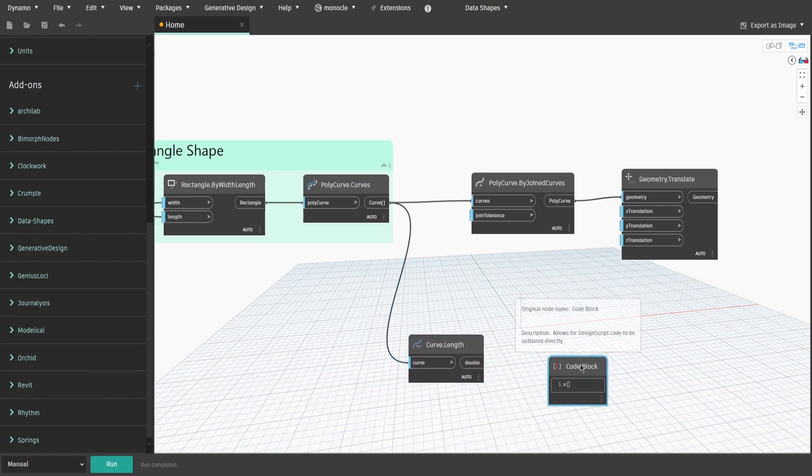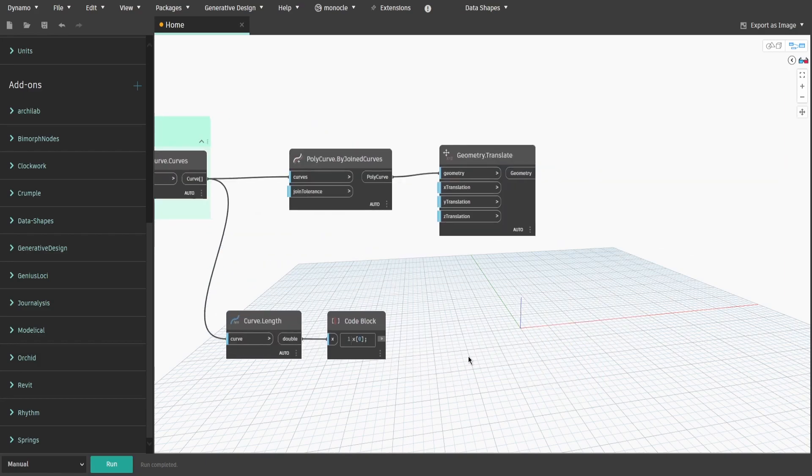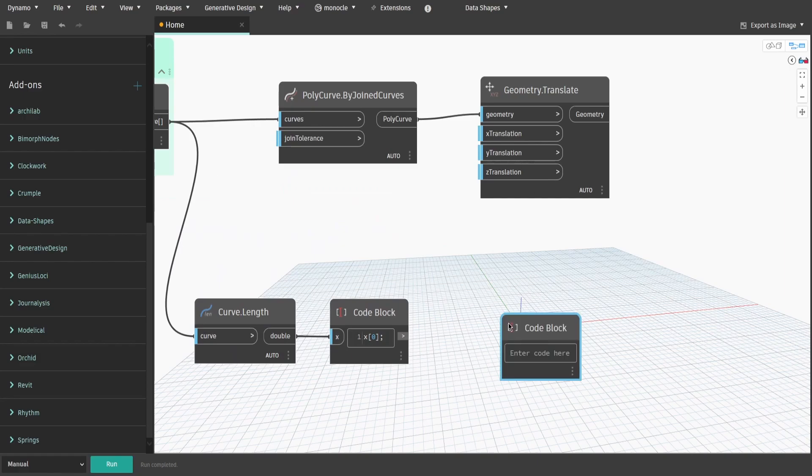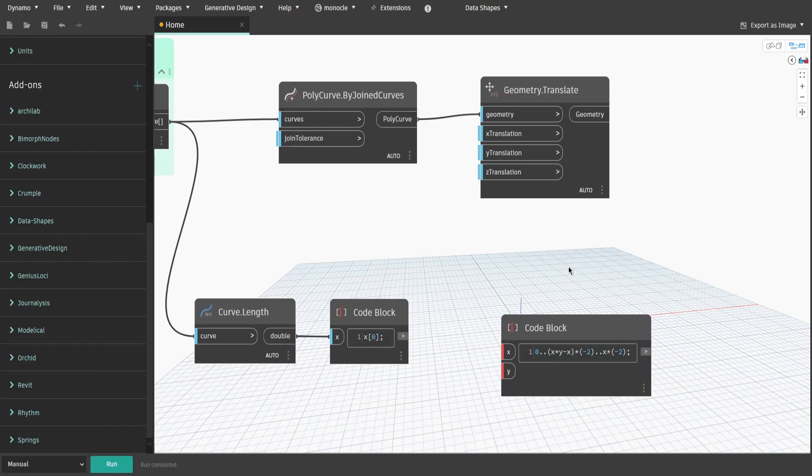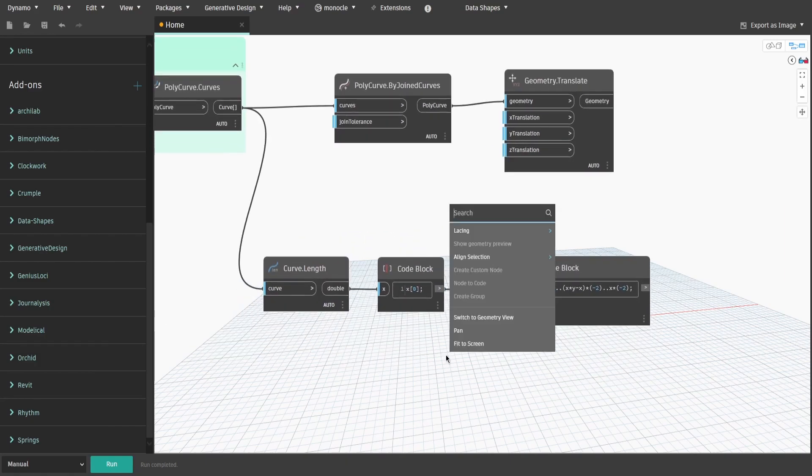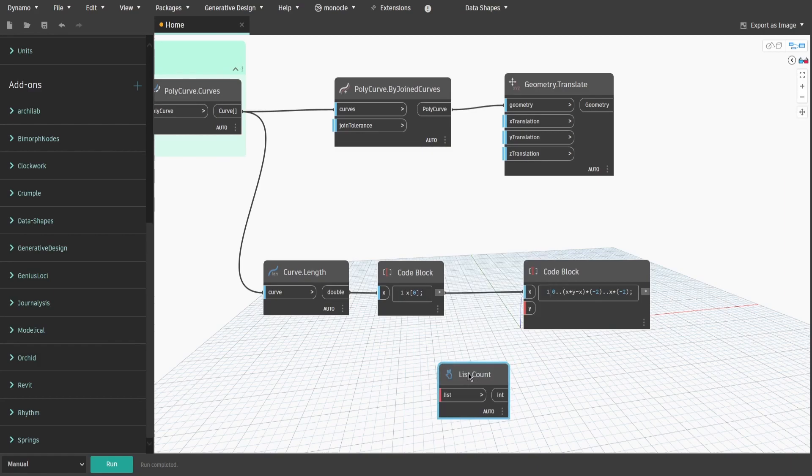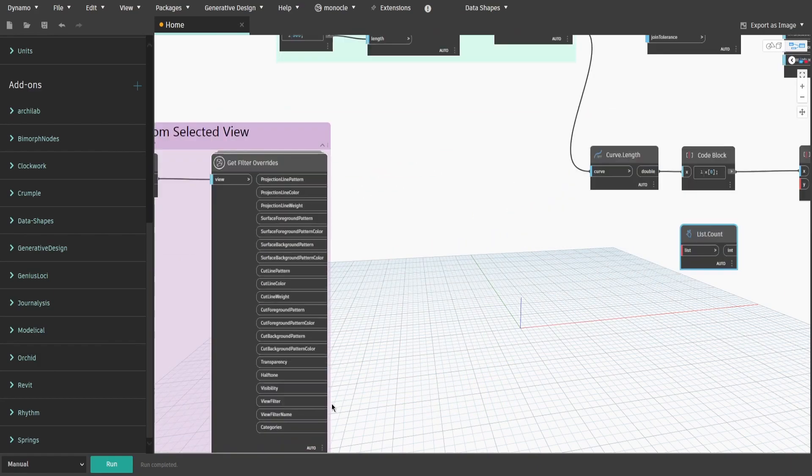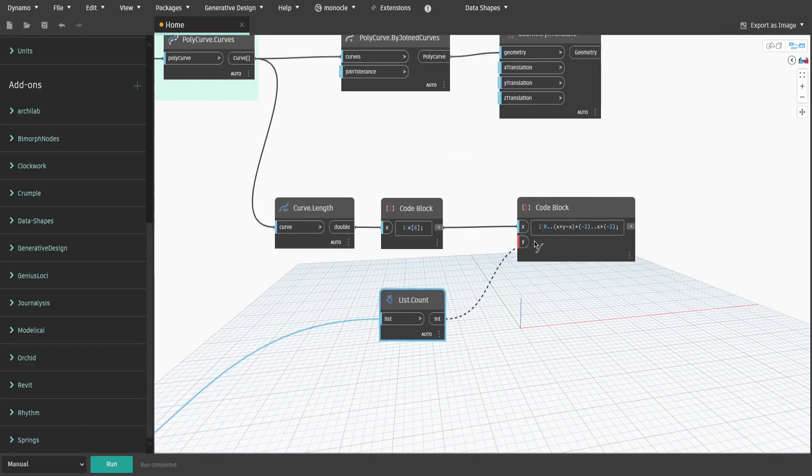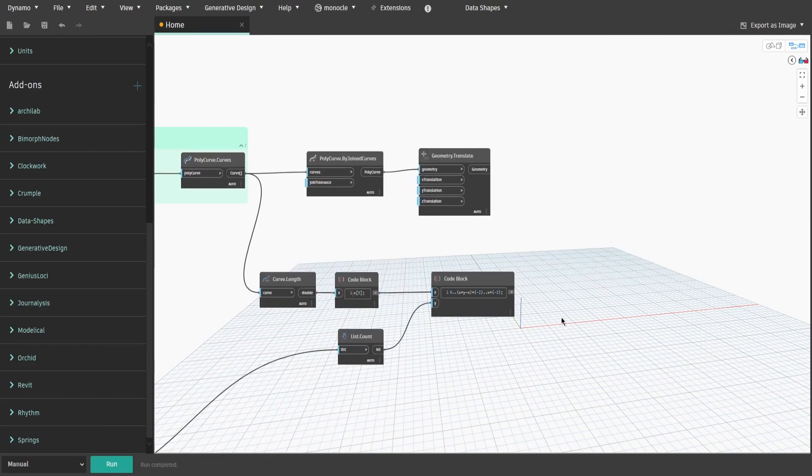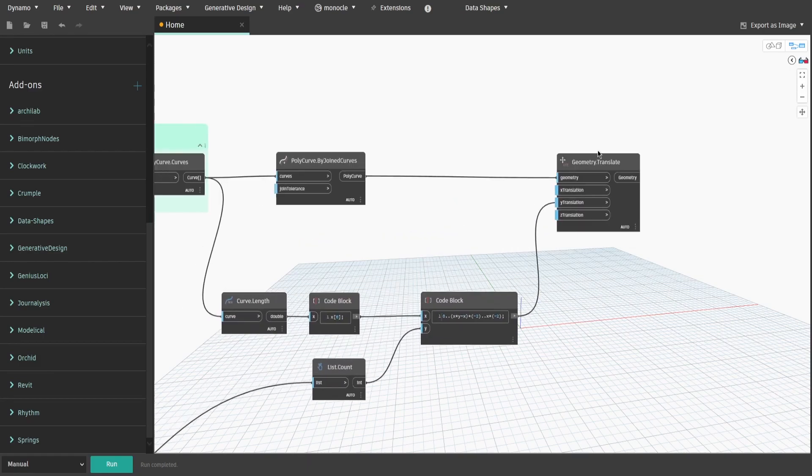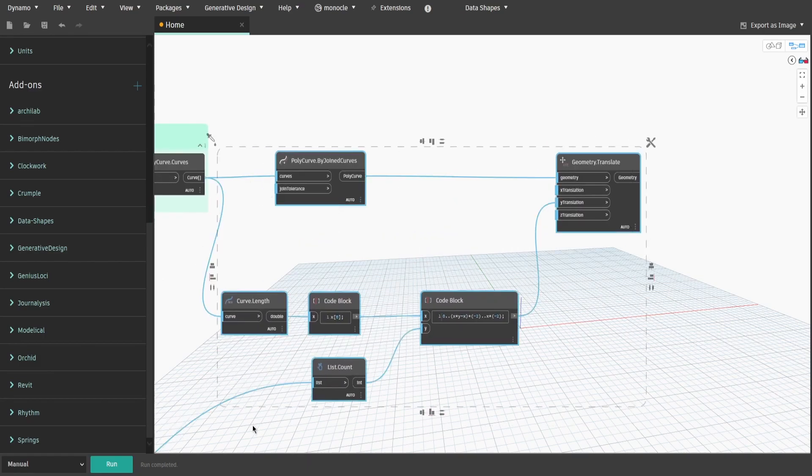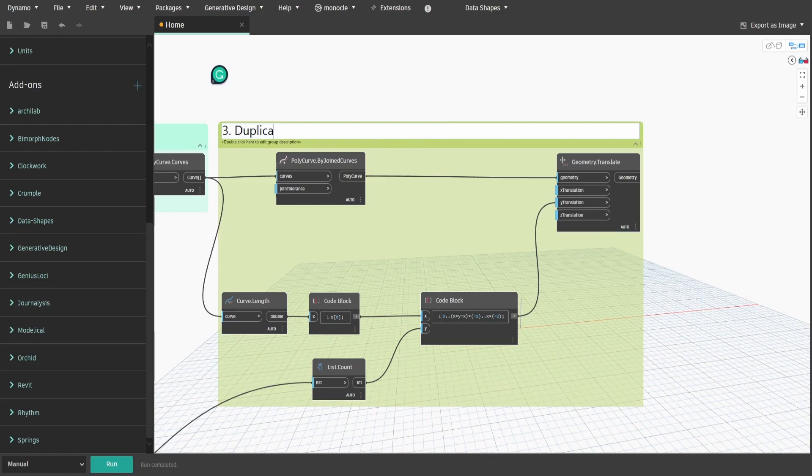Then create a code block and type x square bracket 0. After that create another code block and type 0 double dots open brackets x times y minus x close brackets times negative 2 double dots x times negative 2. Connect previous code block to x. For y we need to get the amount of filters applied. Get list dot count node and connect view filter name output from group 1 to list. Then connect int output to y. Now connect this code block to y transition. Since we want to maintain horizontal position identical for each field region and only create new one vertically. Create a group and name it three dot duplicate rectangle shapes.